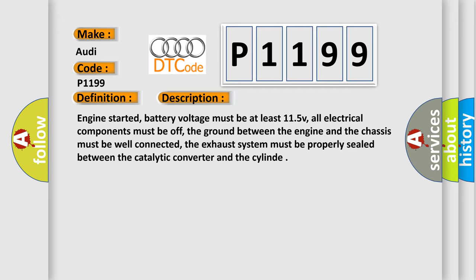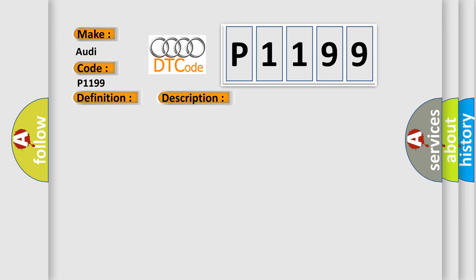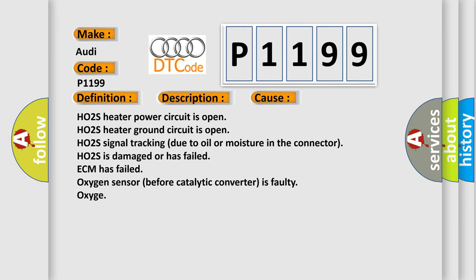This diagnostic error occurs most often in these cases: HO2S heater power circuit is open, HO2S heater ground circuit is open, HO2S signal tracking due to oil or moisture in the connector, HO2S is damaged or has failed, ECM has failed, oxygen sensor before catalytic converter is faulty.